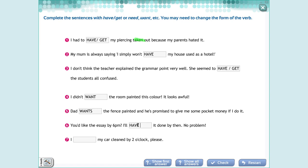Next one: 'I need/want/would like my car cleaned by 2 o'clock.' You are talking about something that you want to happen, so you use: I need, I want, or I would like, plus the object — my car — plus the past participle — cleaned — by 2 o'clock.